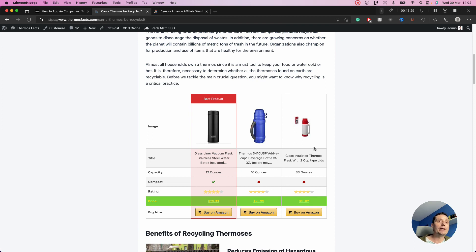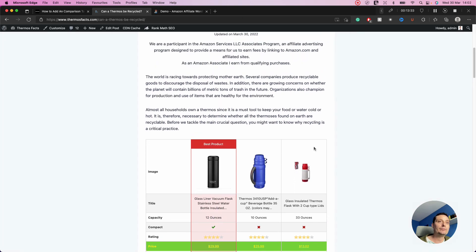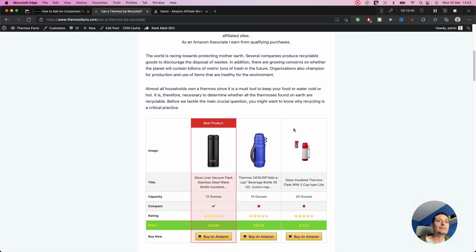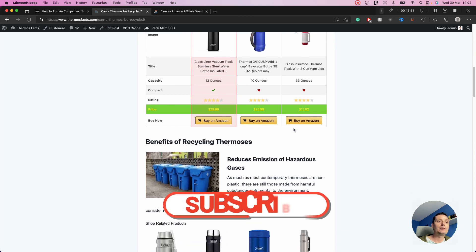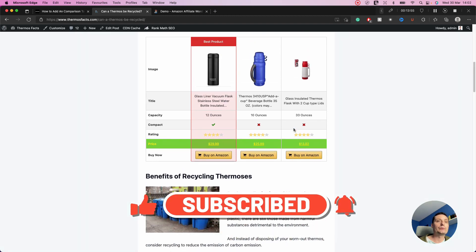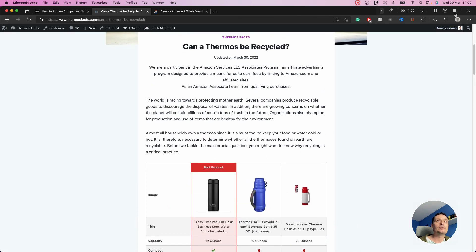In this way you can easily create comparison tables for your Amazon products and include them in your articles with the best product roundups. This plugin, AWP, makes it easy to create such comparison tables and will help you increase your sales. Thanks for watching this video — please don't forget to subscribe and like, and have a nice day.